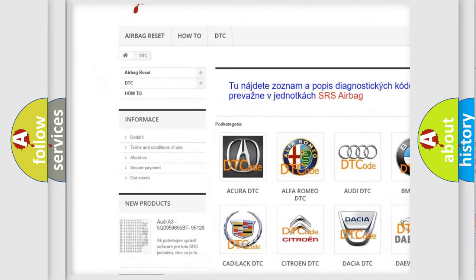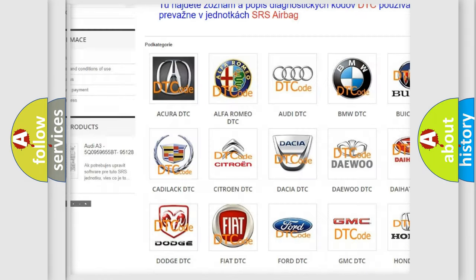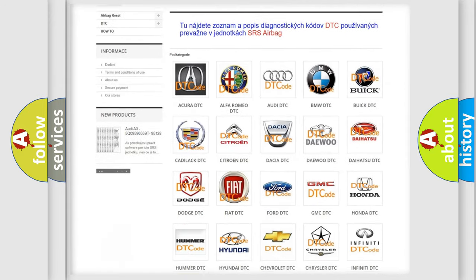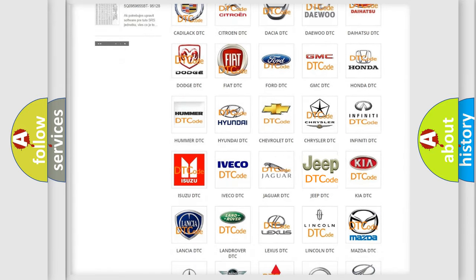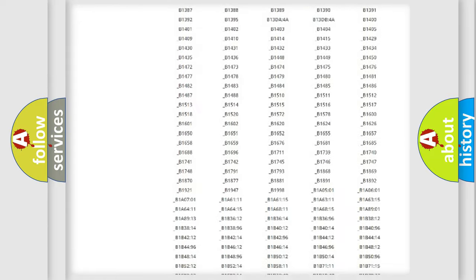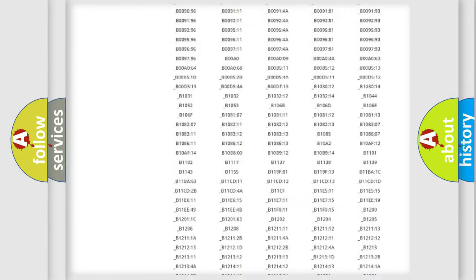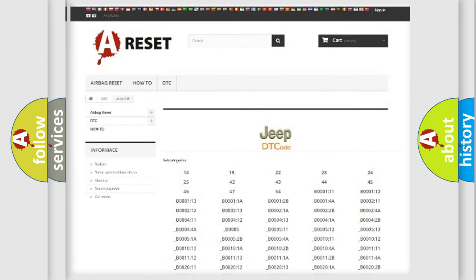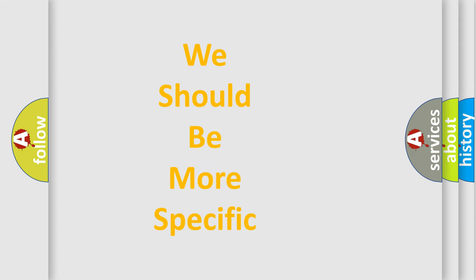Our website airbagreset.sk produces useful videos for you. You do not have to go through the OBD2 protocol anymore to know how to troubleshoot any car breakdown. You will find all the diagnostic codes that can be diagnosed in Jeep vehicles, and many other useful things.